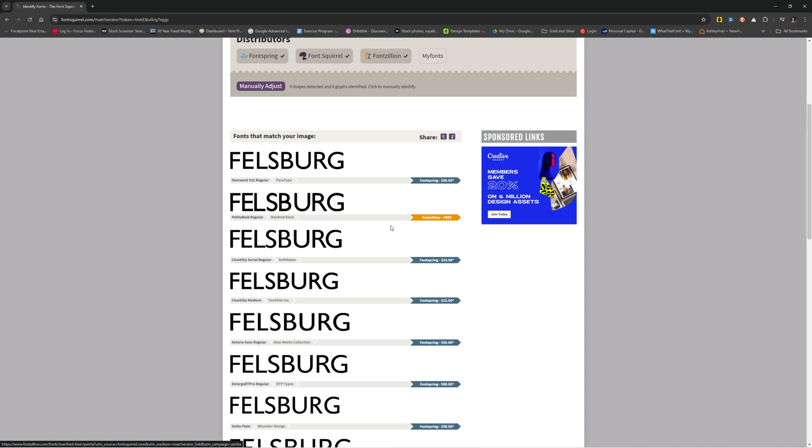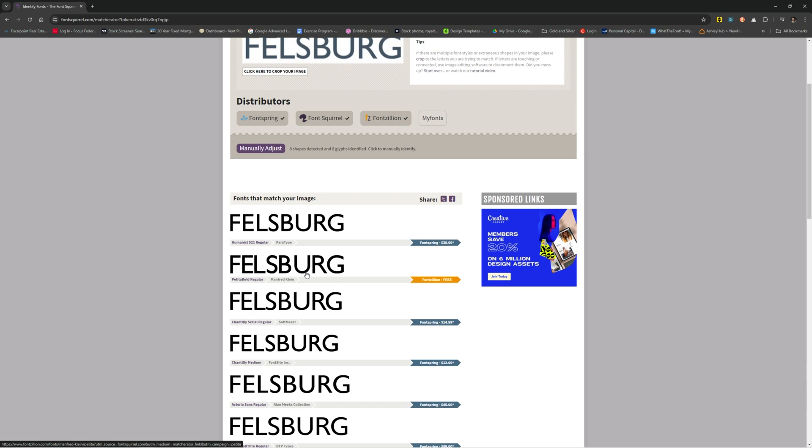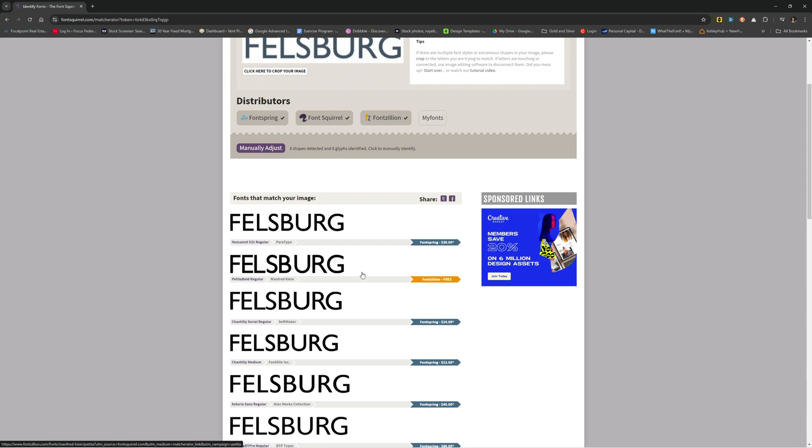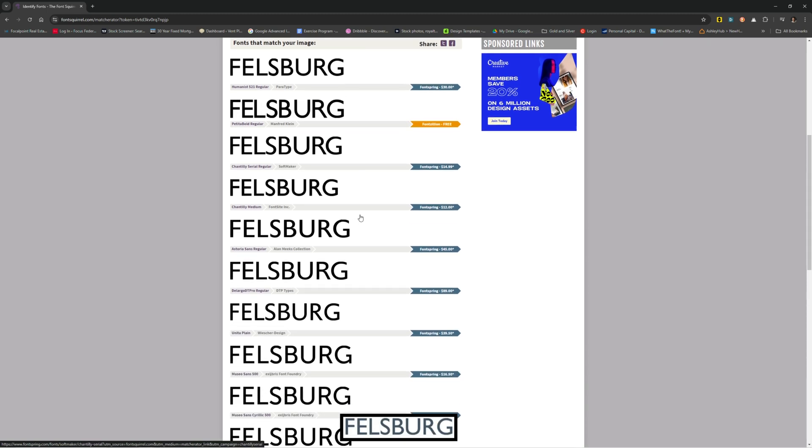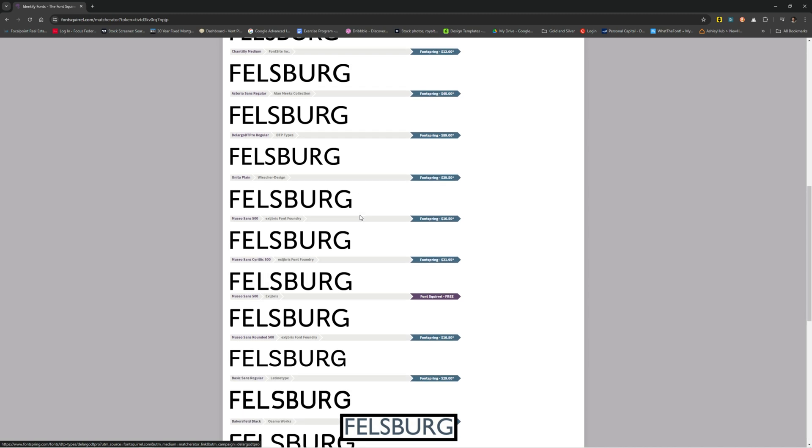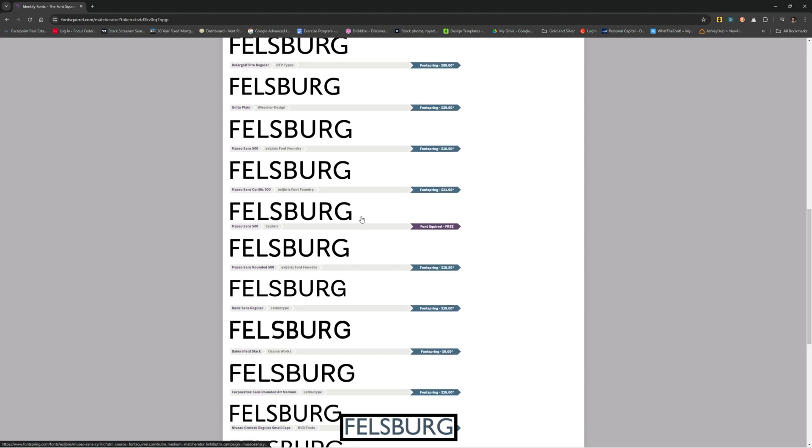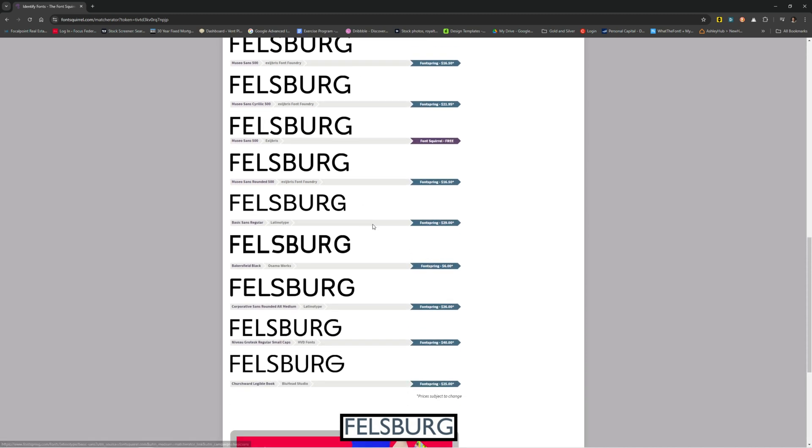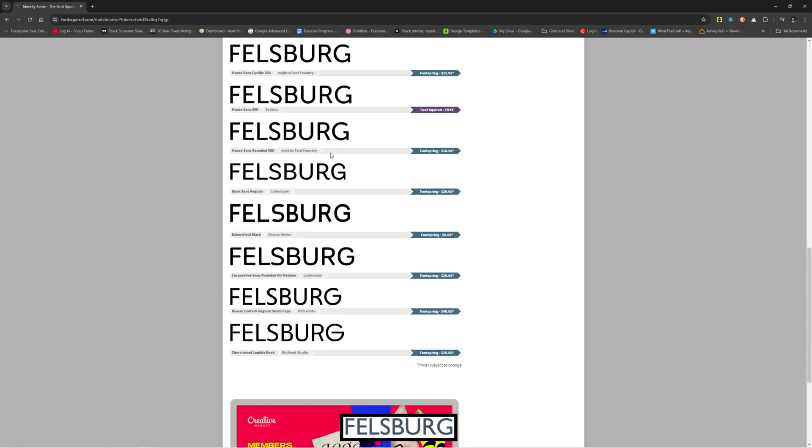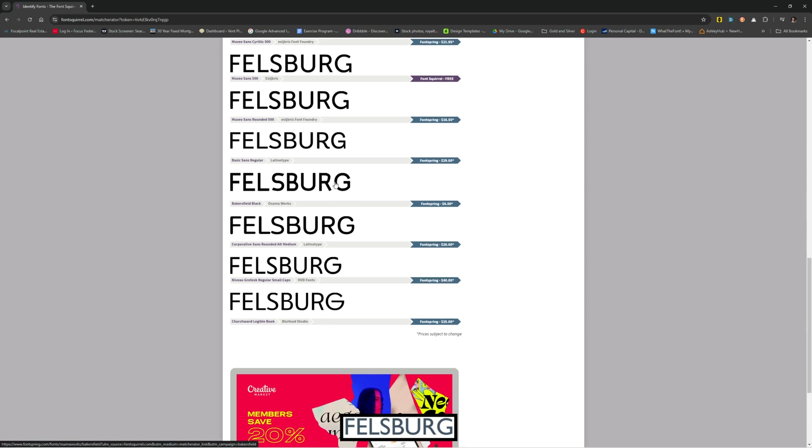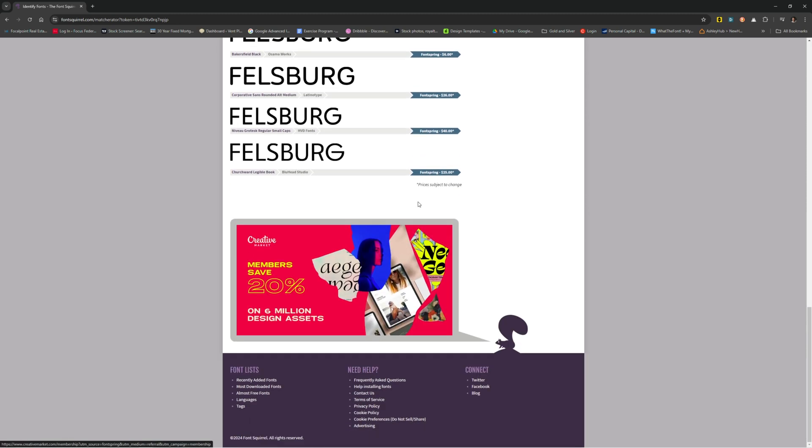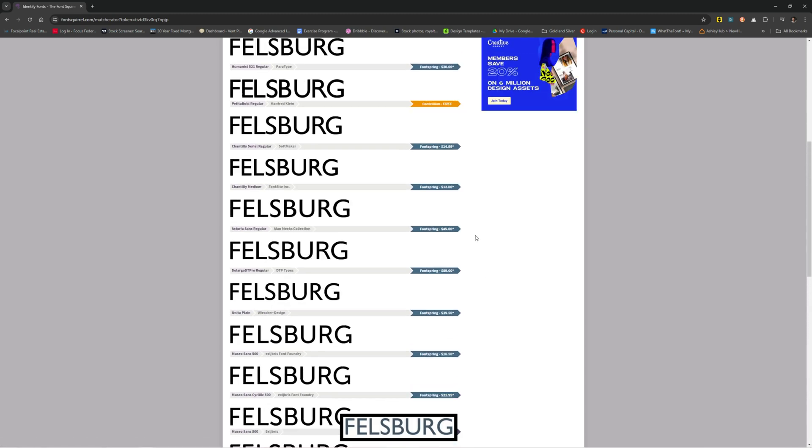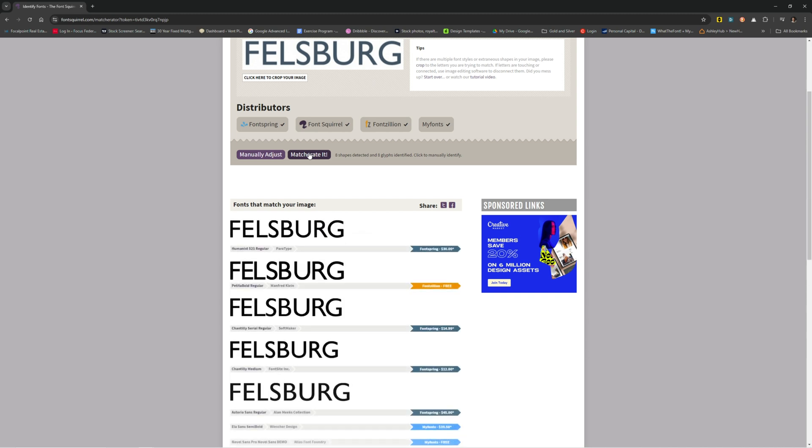FontSquirrel will show you where these things are located. This is 30 bucks on Fontspring. Petita Bold Regular is free on FontZillion and that's pretty close as well. Honestly, it looks about the same as Humanist. You could maybe use that one, a slightly different S here. Then you can kind of scroll through these, see if there are any others that are accurate. It gets less accurate as you go.